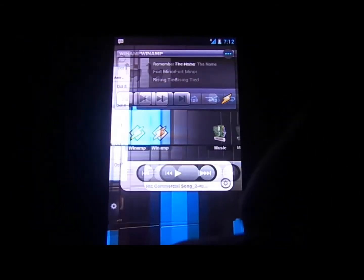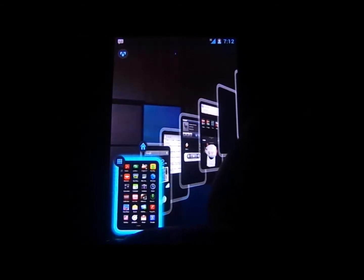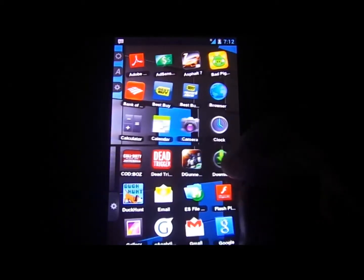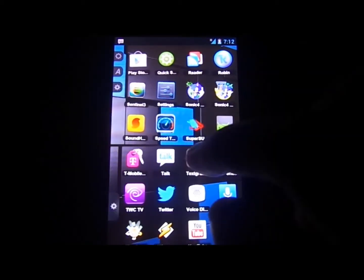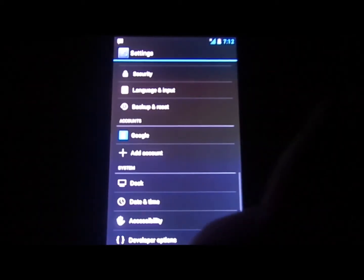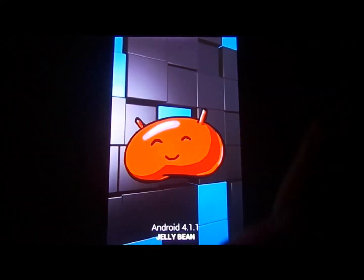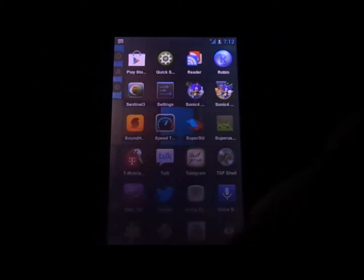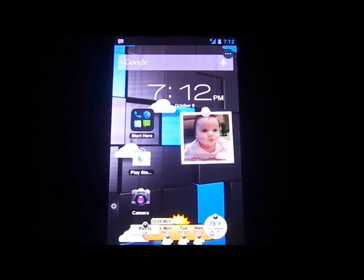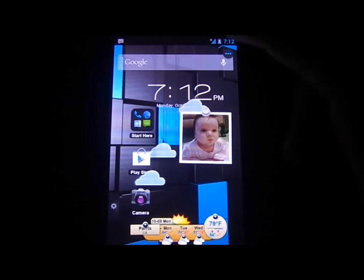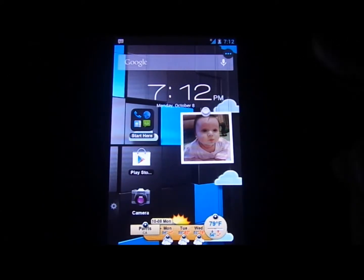I'm actually running Android 4.1.1 on my HTC Sensation, so it goes a lot better with this version and just makes it look cleaner and smoother. I just wanted to point out that if you do have a Jelly Bean device, this actually goes with it really well. So anyway, let's go ahead and get started.